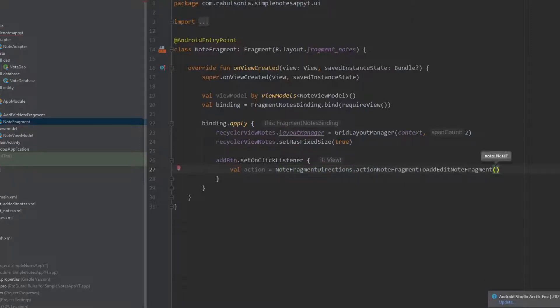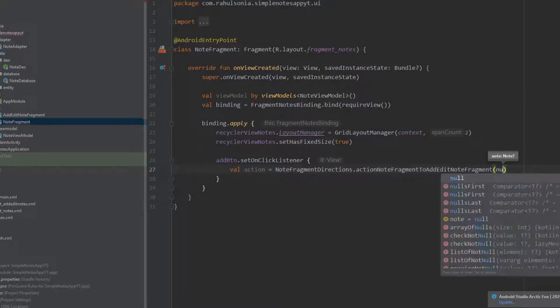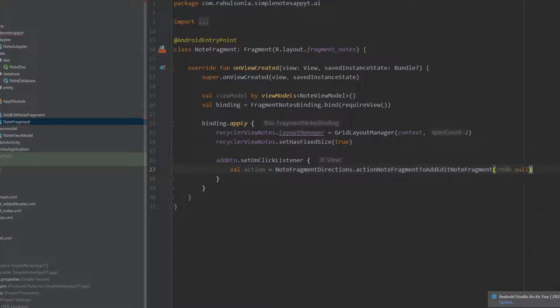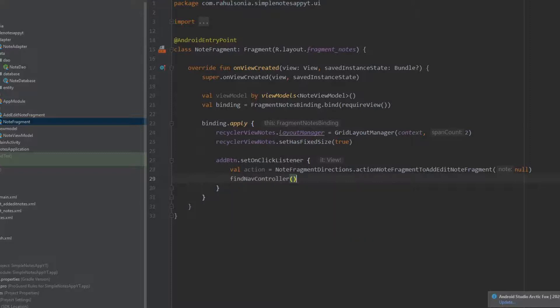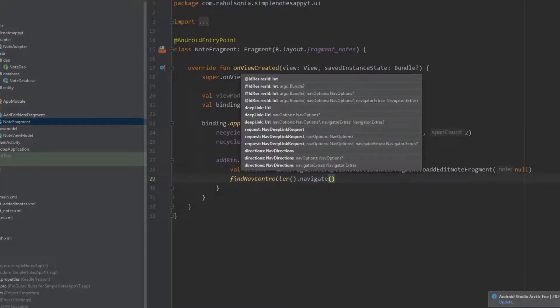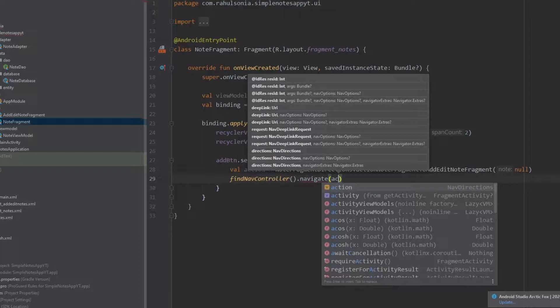Inside the parentheses we have to pass a note, but this time we are not passing anything so just pass null. Now write findNavController.navigate and inside pass the action.